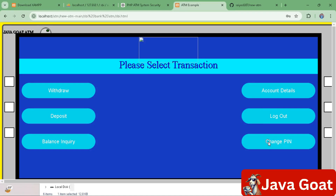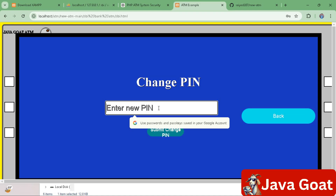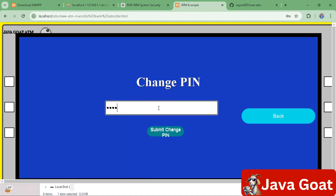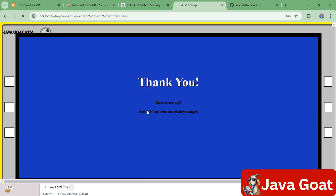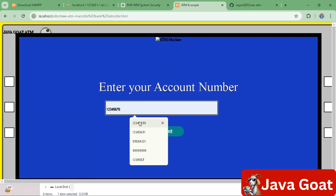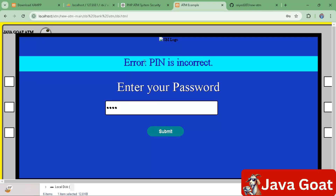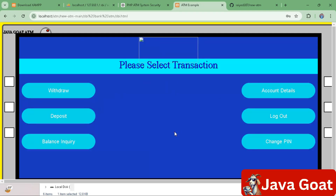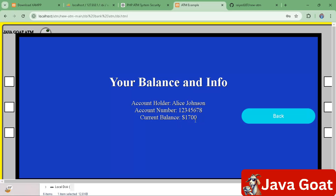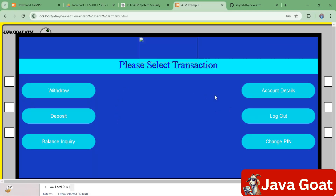If you want to change the user's PIN, click on 'Change PIN' and enter a new PIN, for example 1111, then submit. The PIN is successfully changed. If you try to log in with the old PIN 1234, it will give an error saying 'PIN is incorrect'. You must use the new PIN 1111, which works successfully.